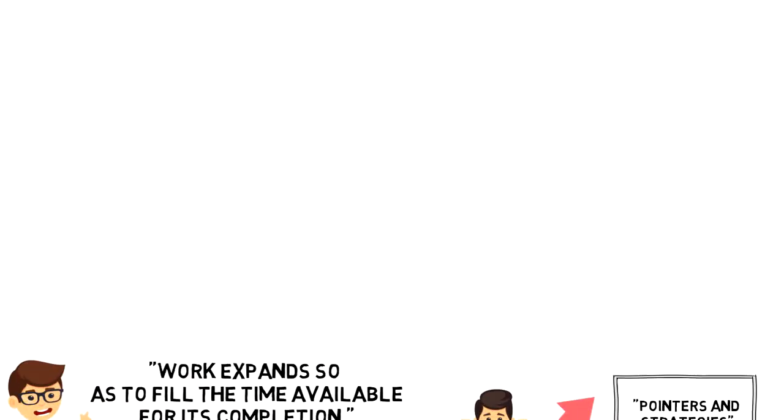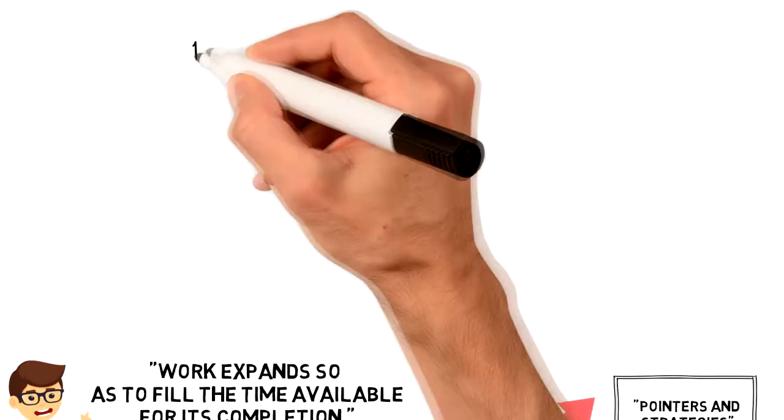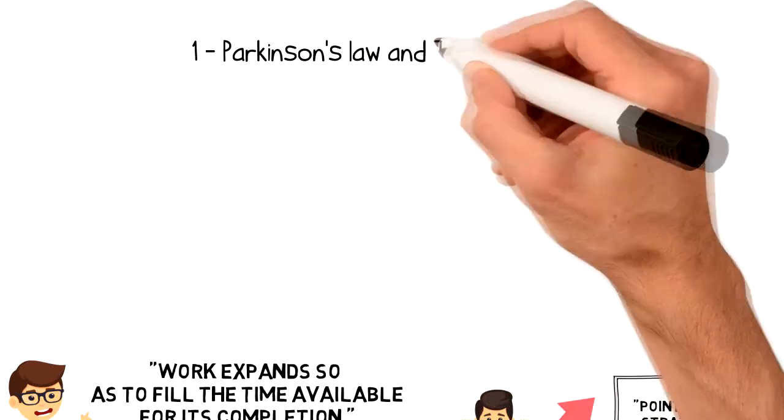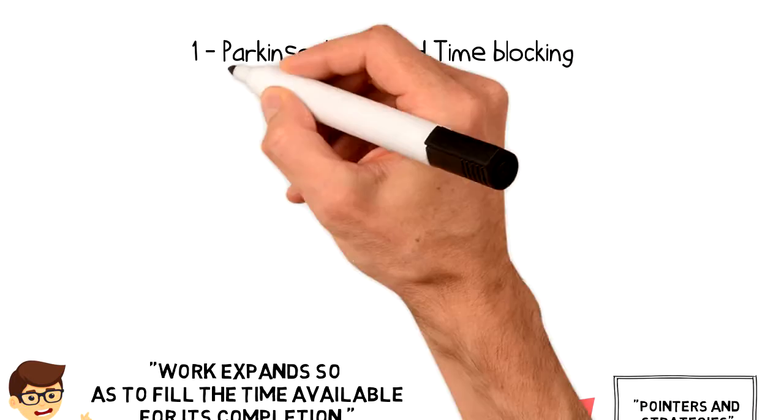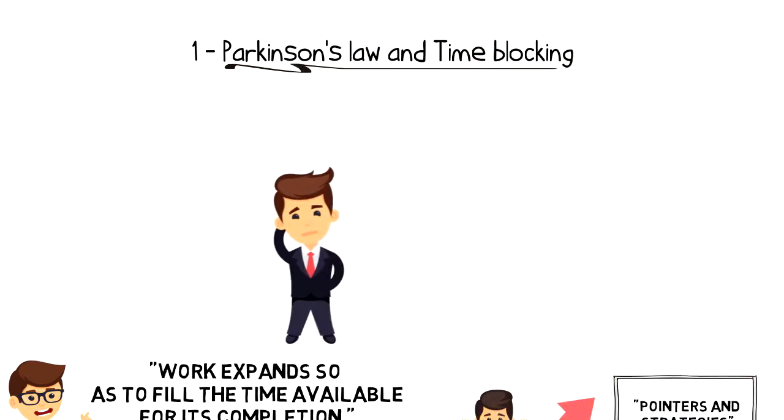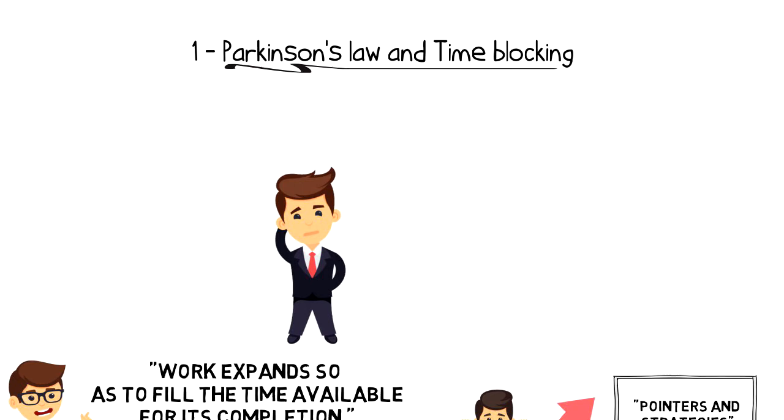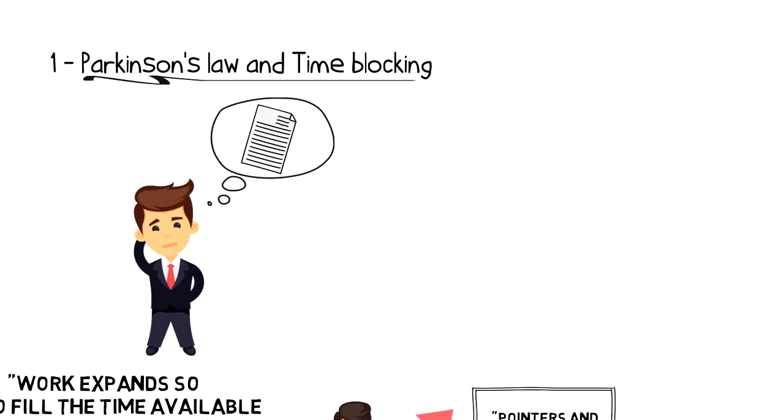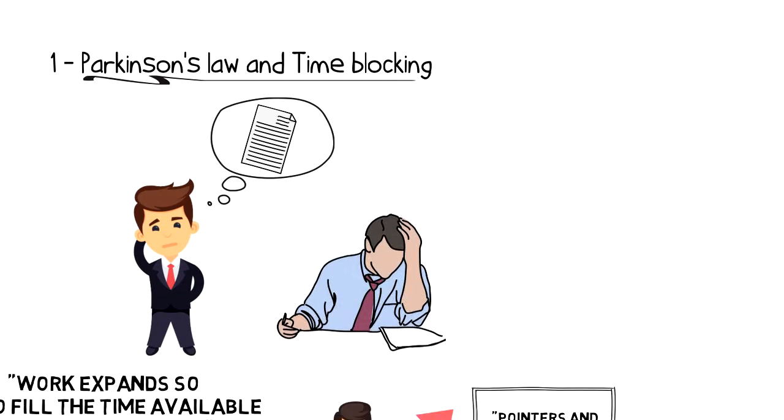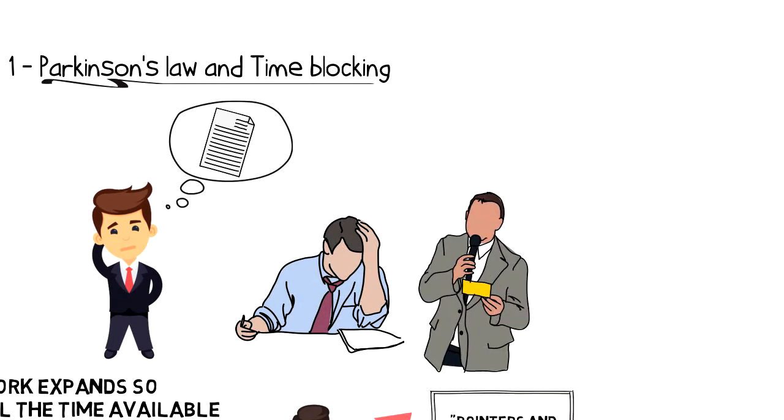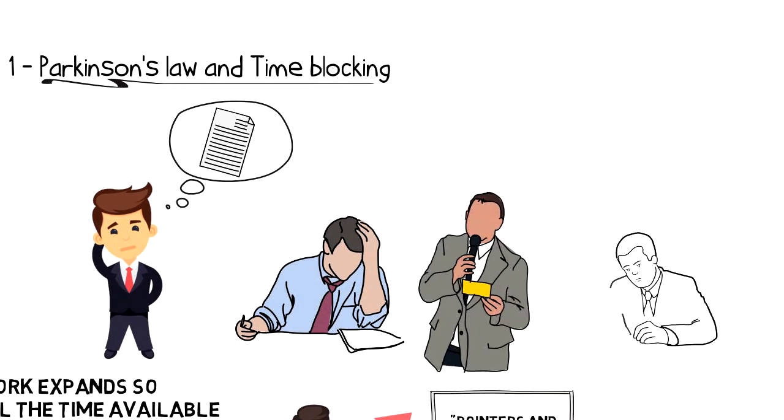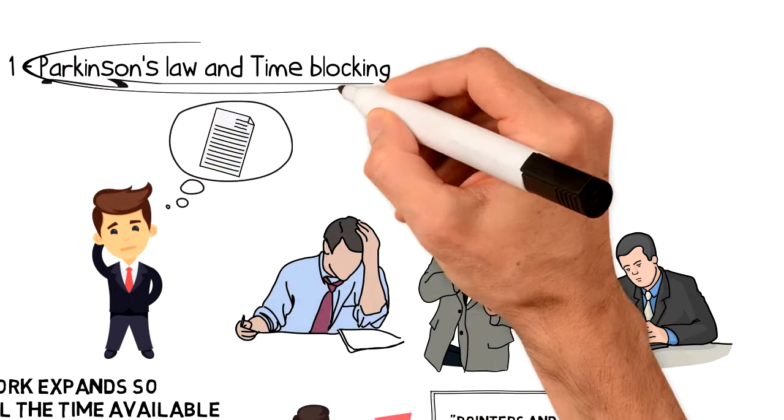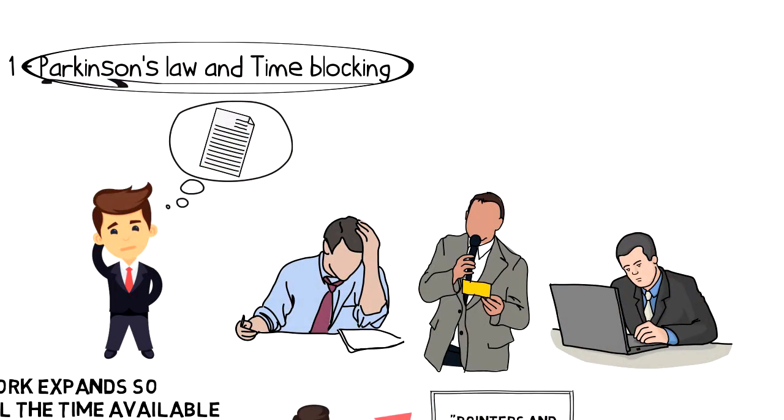Number one, Parkinson's Law and time blocking. I have been using time blocking for a few years now and I sometimes wonder why I'm almost always able to complete all my planned activities during my time blocks. I keep time blocks for almost all my activities: writing scripts, voicing them, doing strategic planning and decision making.